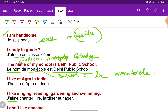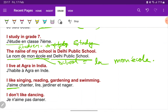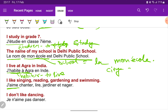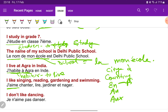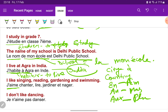I live in Agra, in India — 'j'habite à Agra'. 'Habiter' is a verb which means to live. For cities we use the preposition 'à'. For countries we have three options: 'en' for feminine countries, 'au' for masculine countries, and 'aux' for plural. India — 'Inde' — ends in 'e', so it is feminine, and we use 'en Inde'.